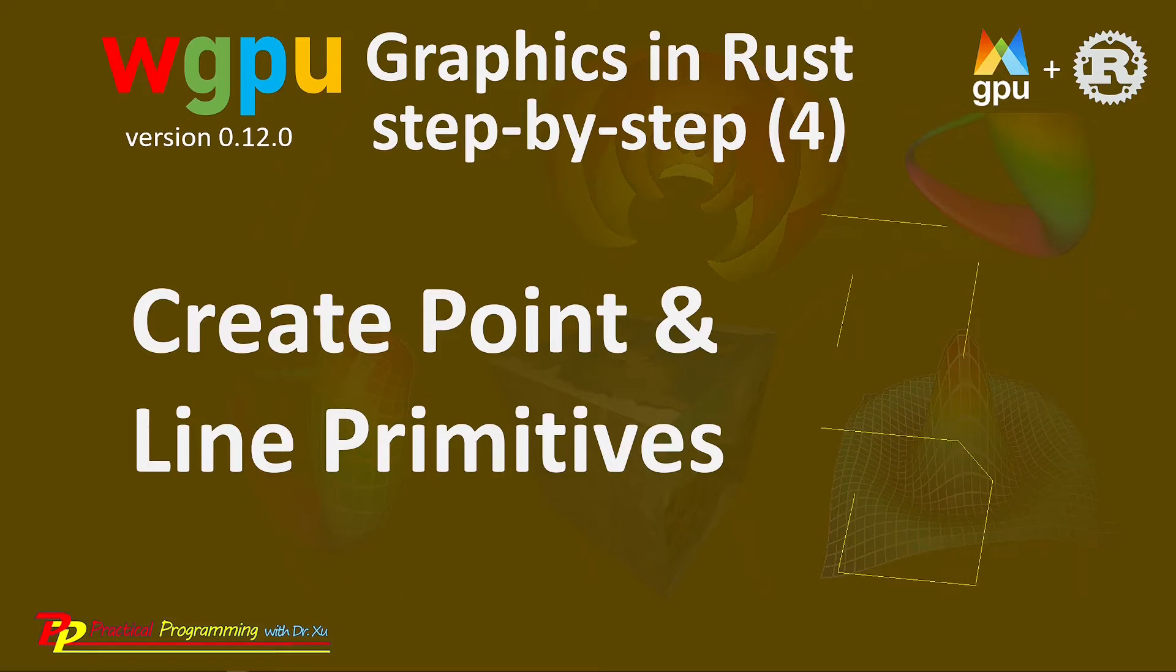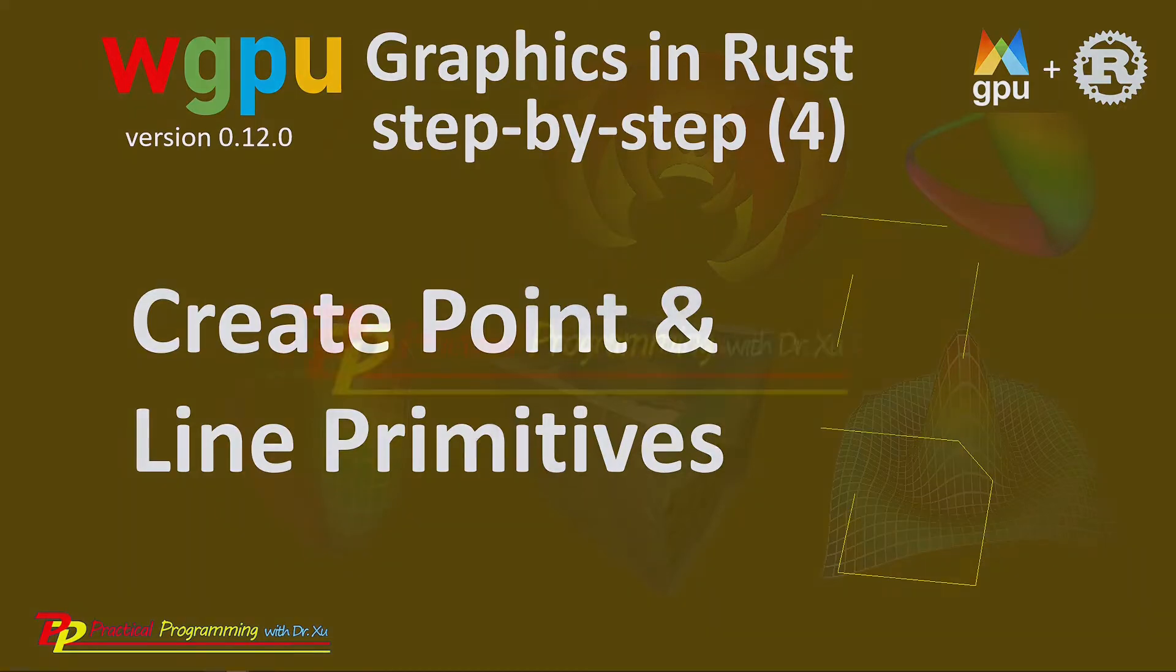Hello, I'm Jack. Welcome to my channel, Practical Programming with Dr. Su.